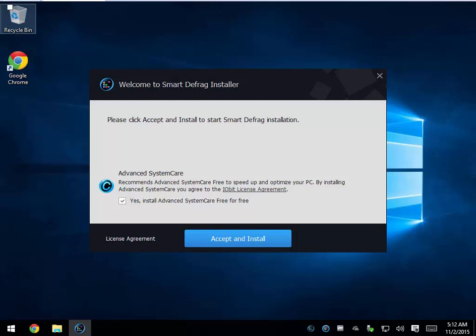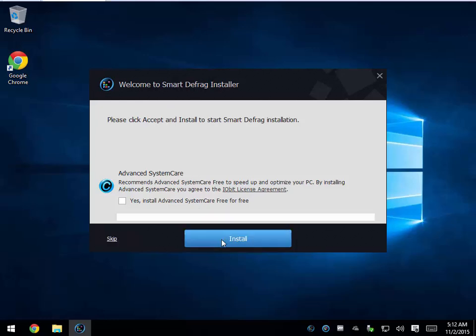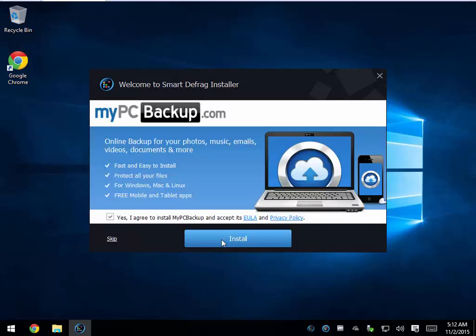Hey Geeks, Tim Tibbetts here with MajorGeeks.com. Today we're going to take a look at one of the newer builds of Smart Defrag version 4.3. We'll start with the installation where you can choose to install Advanced System Care, which is their product — it's actually very good. It's a nice all-in-one tool to take care of everything.